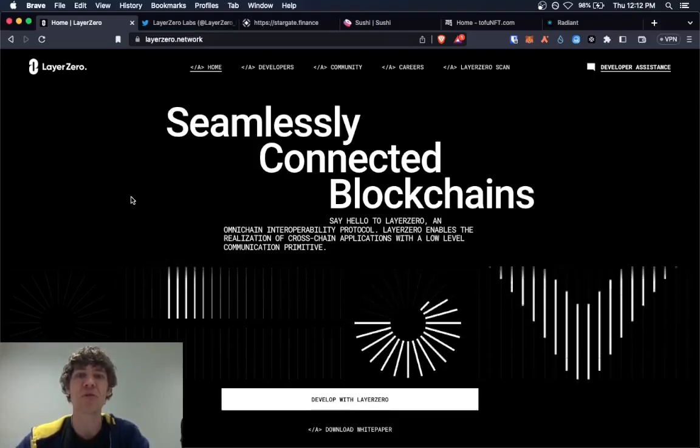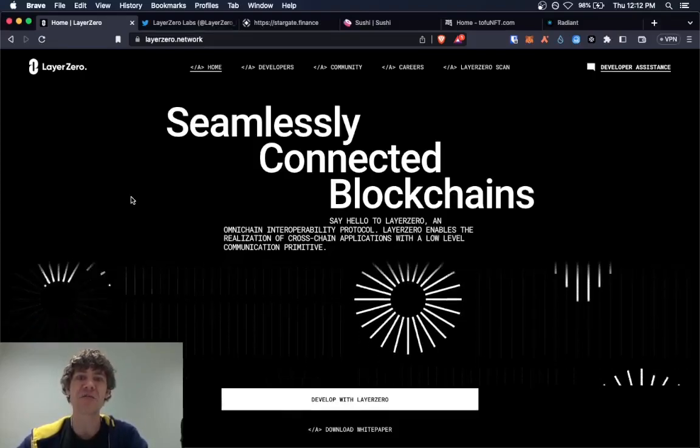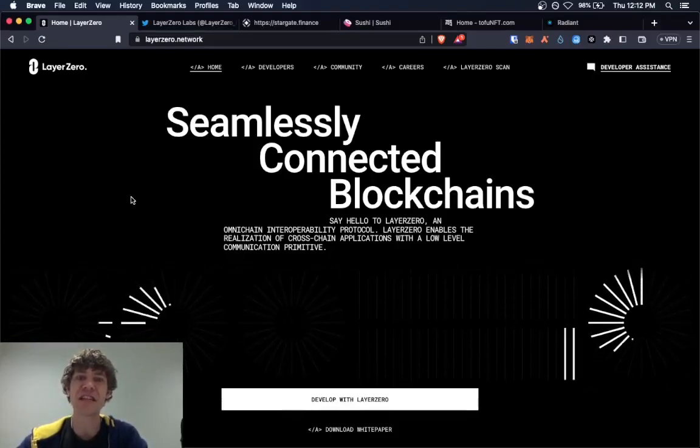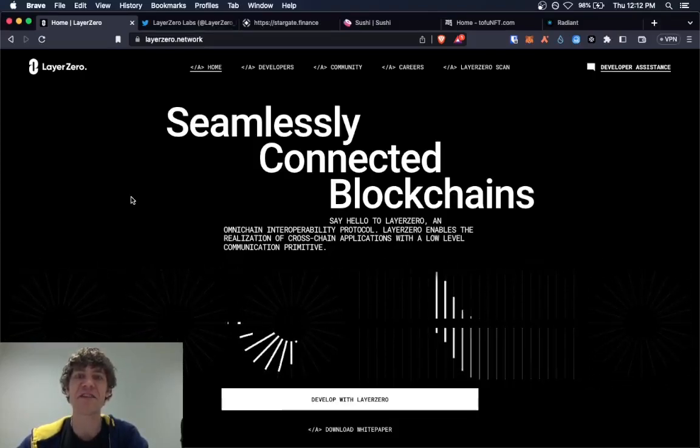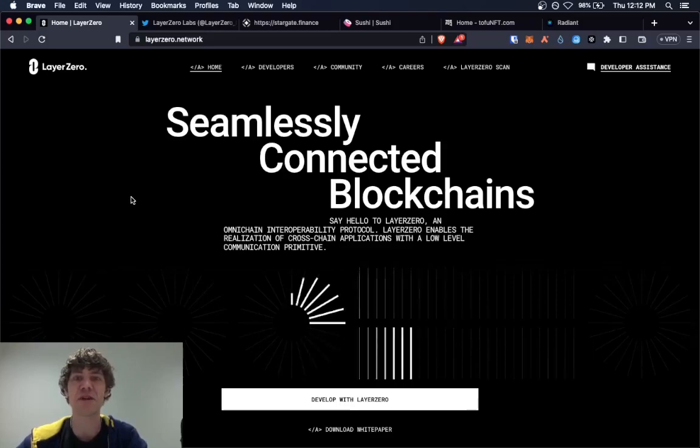Welcome to the Blockchain Report where we discuss all things blockchain technology, digital assets, DeFi, NFTs, and much more.